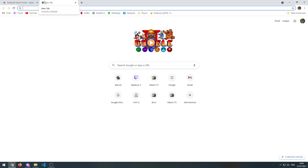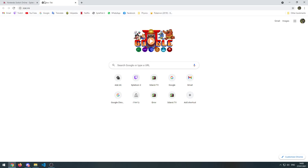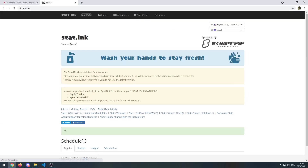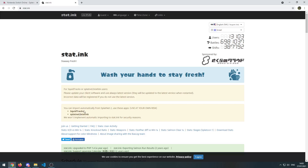First, what you want to do is go to a site called stat.ink. That site lets you save all your Splatnet 2 data — battles, shifts, and so on — without that 50 battles limit. You can import the data from two apps: Squid Shack and Splatnet 2 stat.ink. I personally use the second one.